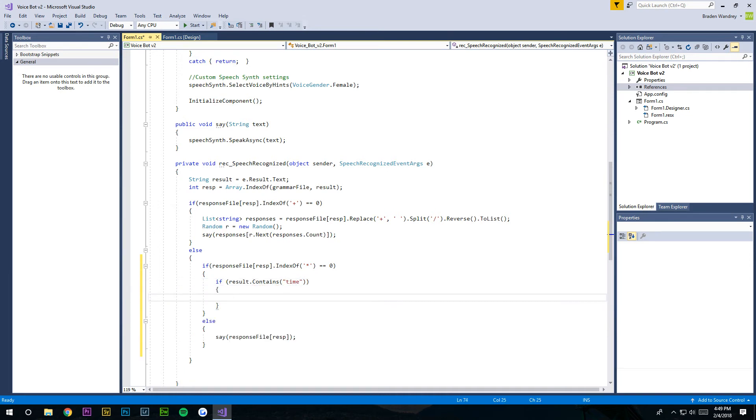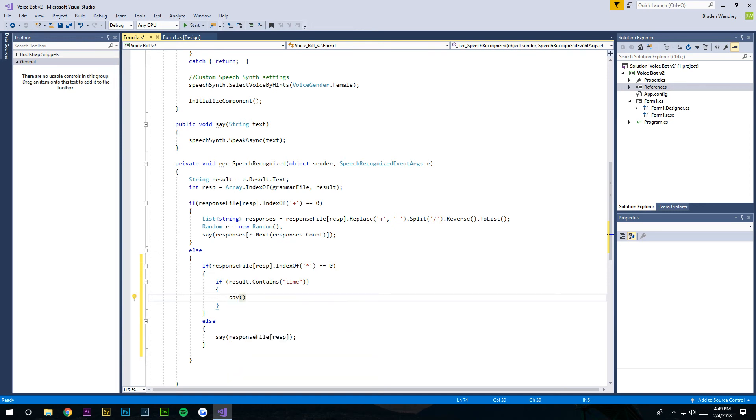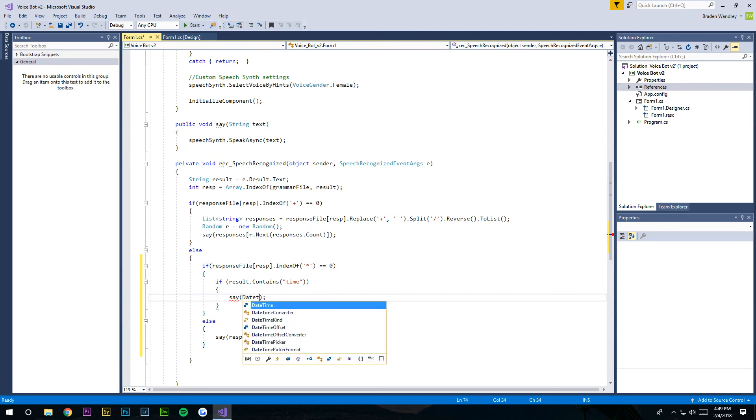So this is what our argument for time is gonna be. Now right here we're gonna say your DateTime.Now.ToString.